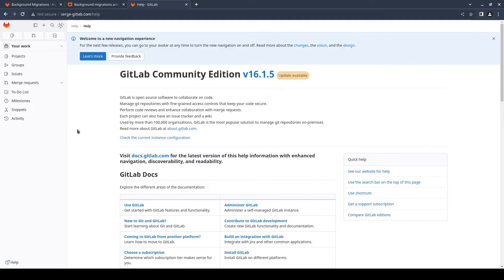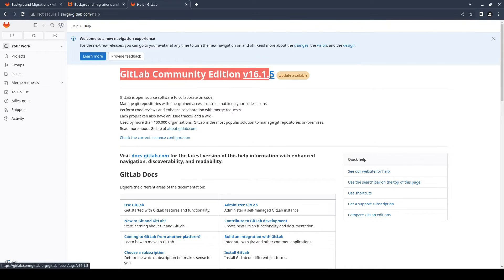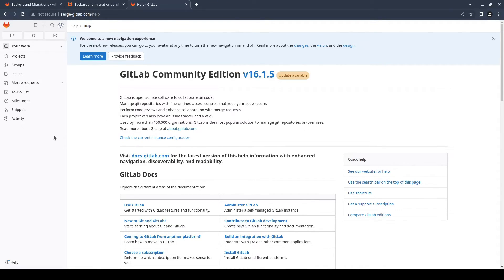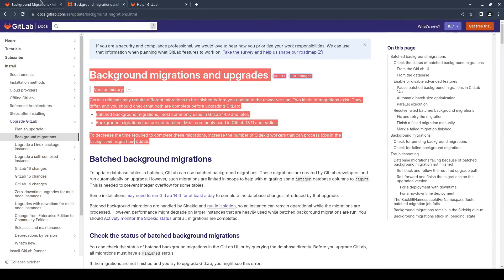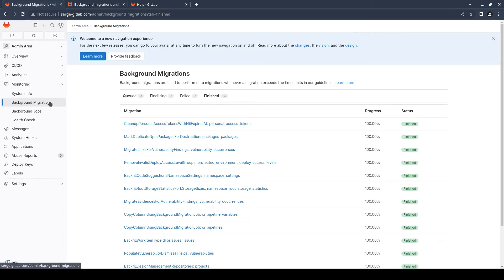You can see your version in your GitLab on this page. Repeat all previous steps for upgrading to the next version. Be aware that background migrations may occur during the upgrade. Wait until they finish before proceeding to the next version. Refer to the official documentation for more details. You can see background migrations in the admin area here.